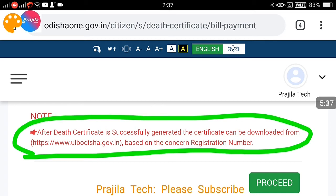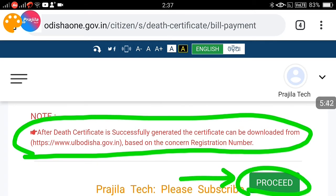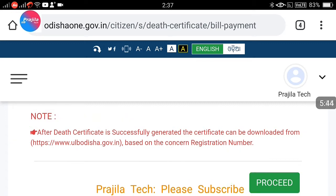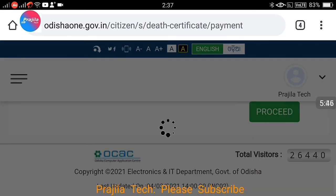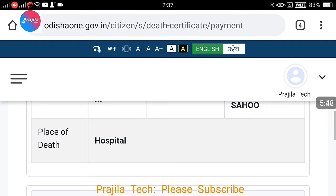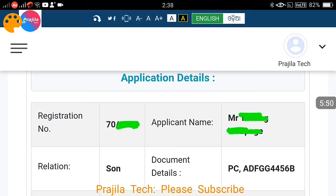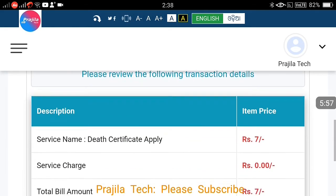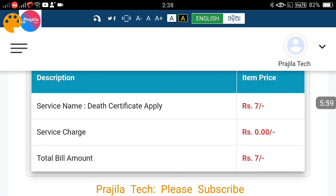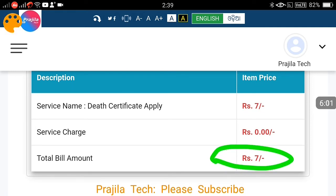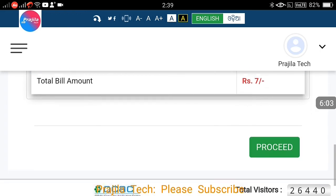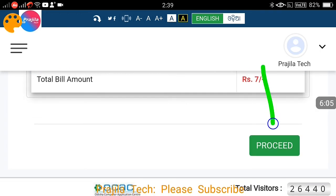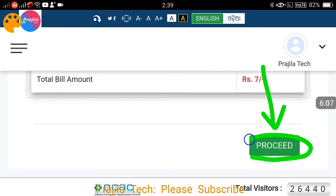There is a note that the certificate, once successfully generated, can be downloaded based on the registration number from the ULB Odisha portal — we have another video explaining how to do that. Click on Proceed. You need to pay only once; after payment and verification the certificate will be activated for download. Scrolling down, the total amount to pay is only seven rupees.